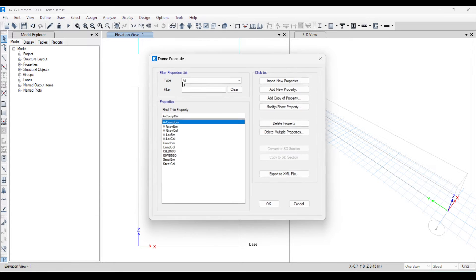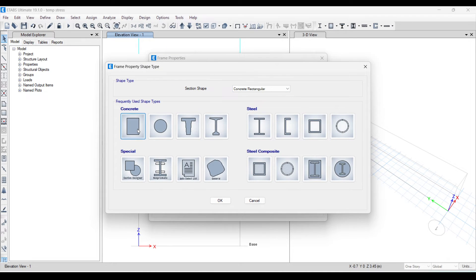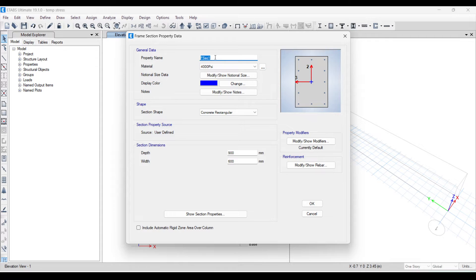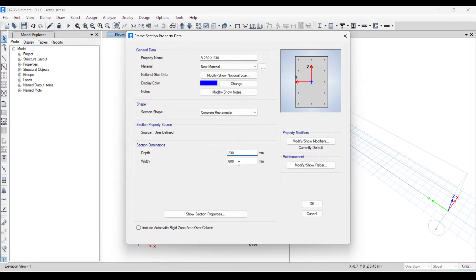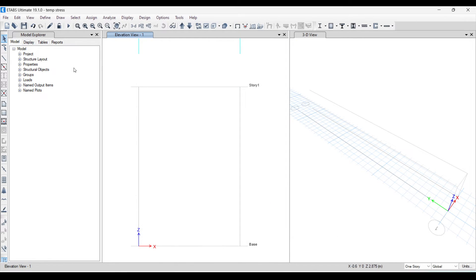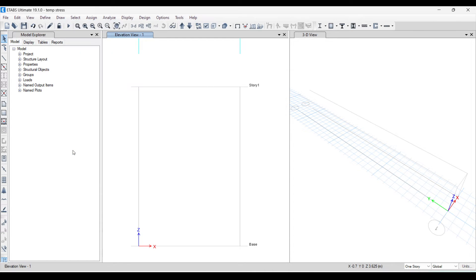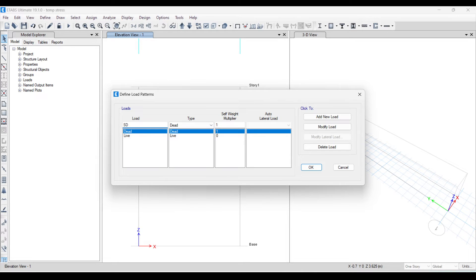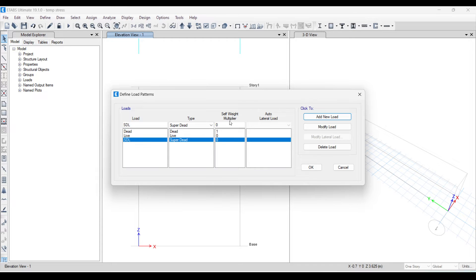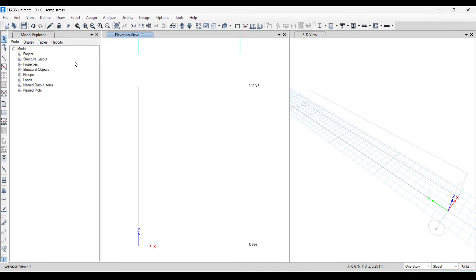Click OK. Now define one section. You can define any section since we are not considering self-weight. Use a 230×230 beam, assign the new material, and keep dimensions 230 by 230. Click OK. In load patterns, create one case for superimposed dead load, named SDL, because we do not want the self-weight multiplier to be 1 — we want the analysis to exclude self-weight.